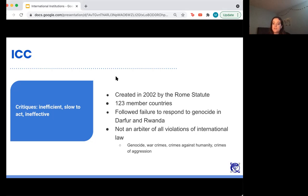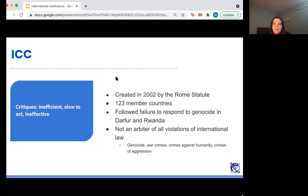Even then, this isn't necessarily forceful — it requires a lot of consent from states. The ICC can issue an arrest warrant for an individual within a state who committed genocide, but then the state has to comply and turn that individual over to the ICC to stand trial. The ICC is not a powerful body that's an arbiter of all human rights violations. It was created in 2002 by the Rome Statute and has 123 member countries that could theoretically be taken to trial within it.